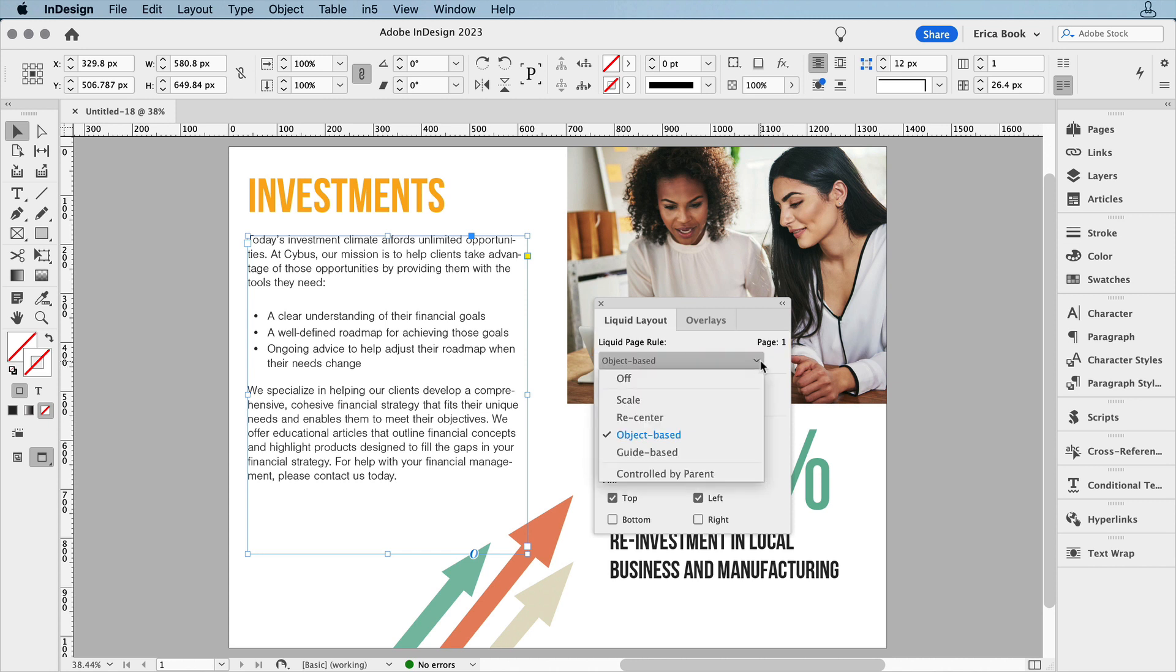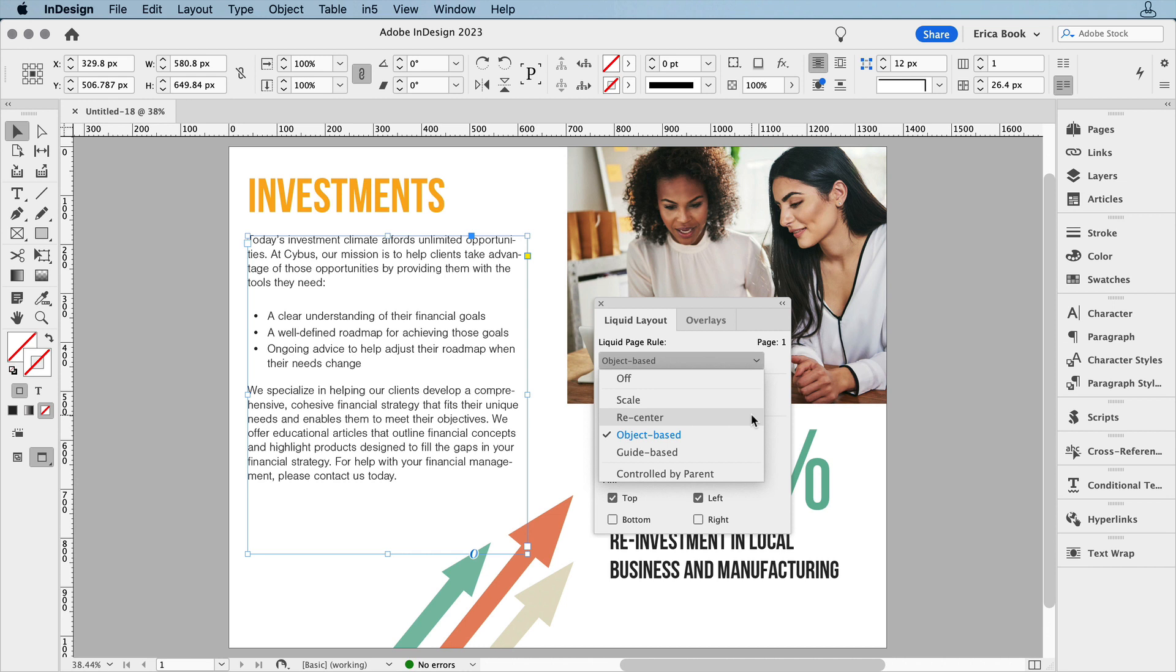Now, scale and recenter should be pretty self-explanatory. They get the objects on the way, but will still need further adjusting. And that's what makes In5's Magic Layout Builder so great. It takes care of that adjusting for you.